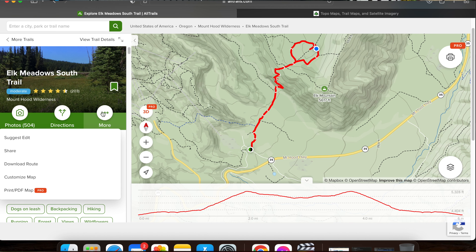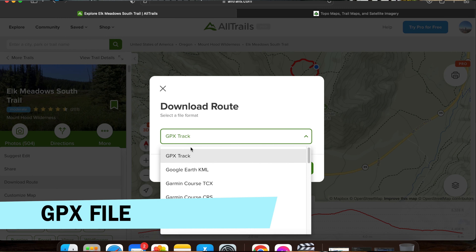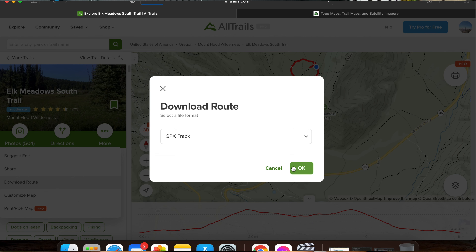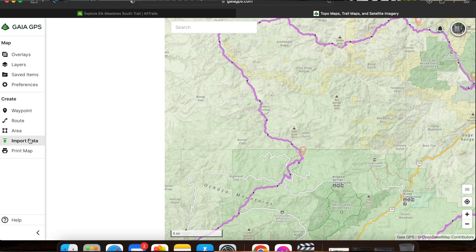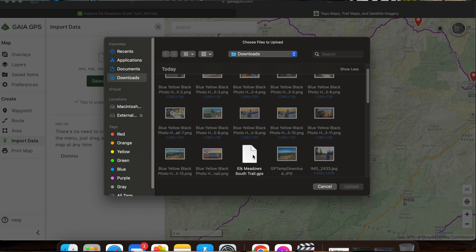Let's say you have a route in mind but you don't know how to actually get it into your GPS device. Here's how you do it. It's called a GPX file — that's programmer lingo — but that's what you want when you're grabbing a file to import into your GPS device.